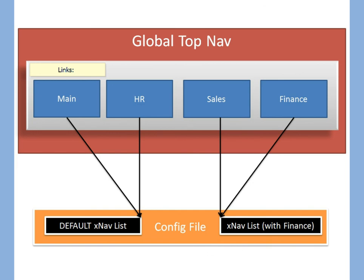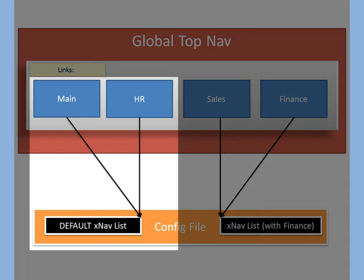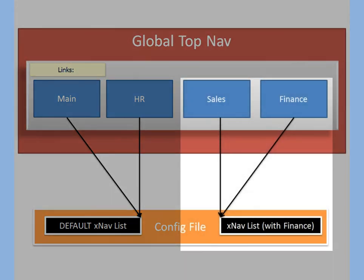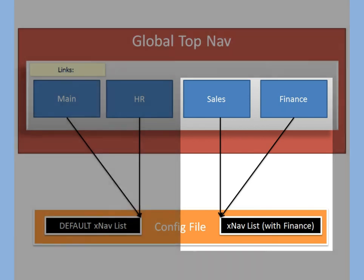Here we see four site collections: main, HR, sales, and finance. In the config file, main and HR are mapped to the default XNAV list, whereas sales and finance are mapped to a special one. I wish everything in my life were this simple.